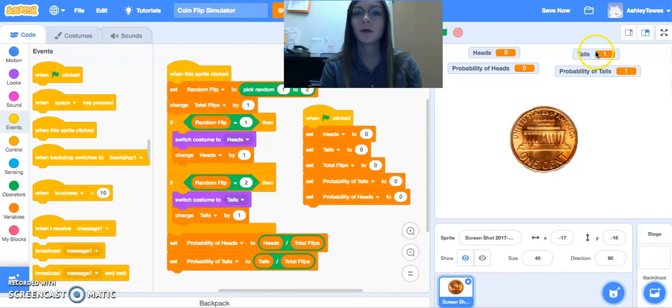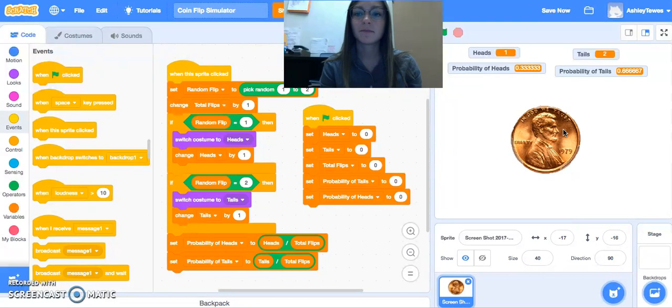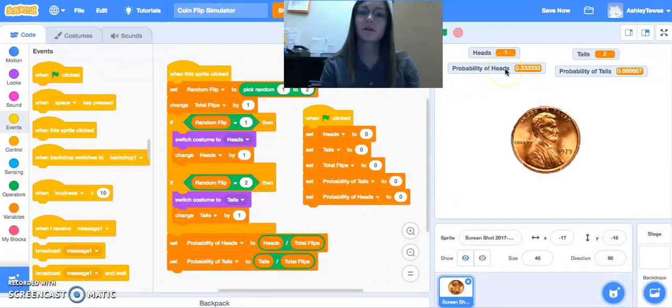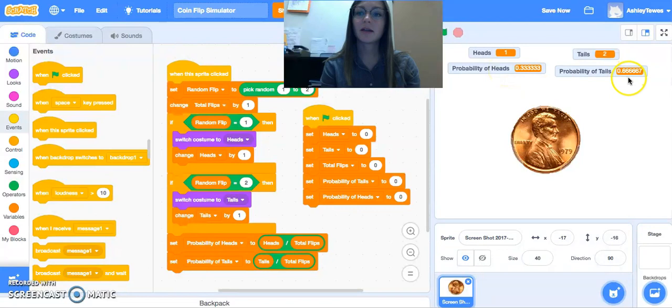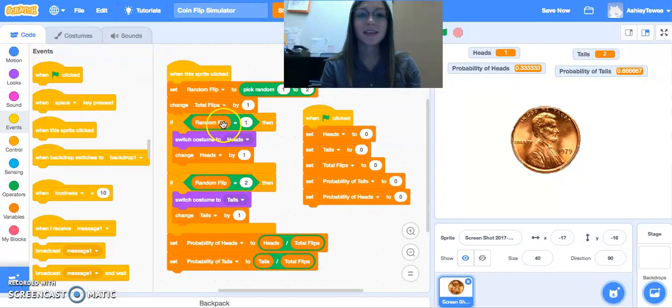So I flipped one tail, and the probability is at 100%. Two is still at 100%. Now it's flipped. So my heads is showing, and now I'm one-third probability of heads, two-thirds probability of tails, because I flipped one head and two tails. Thanks for tuning in.